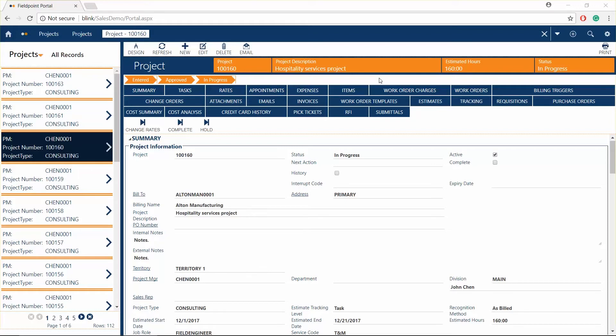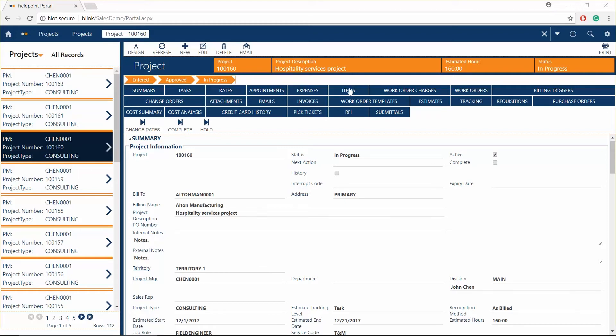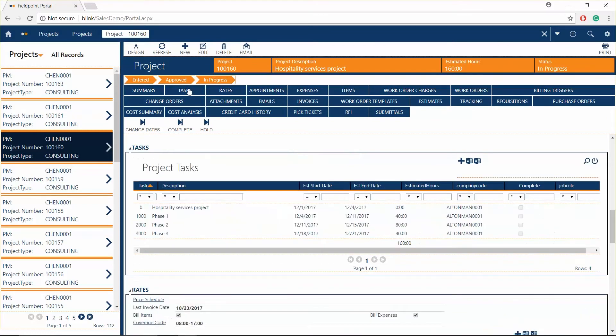Manage complex and long-term projects that may last over weeks or months using Fieldpoint's project module. Quote materials, parts, and equipment, along with hours for each task for a detailed and accurate estimate of costs and the timeline.